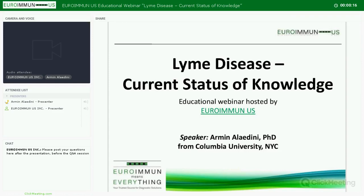Hello everyone and welcome to the first of many educational webinars hosted by Euroimmune US. Thank you so much for making time today and joining us for this very interesting webinar. Today we are going to talk about Lyme disease and the current status of knowledge. My name is Dr. Oliver Senscheid, I'm the scientific affairs director for Euroimmune US, a world-leading provider of medical diagnostic solutions.